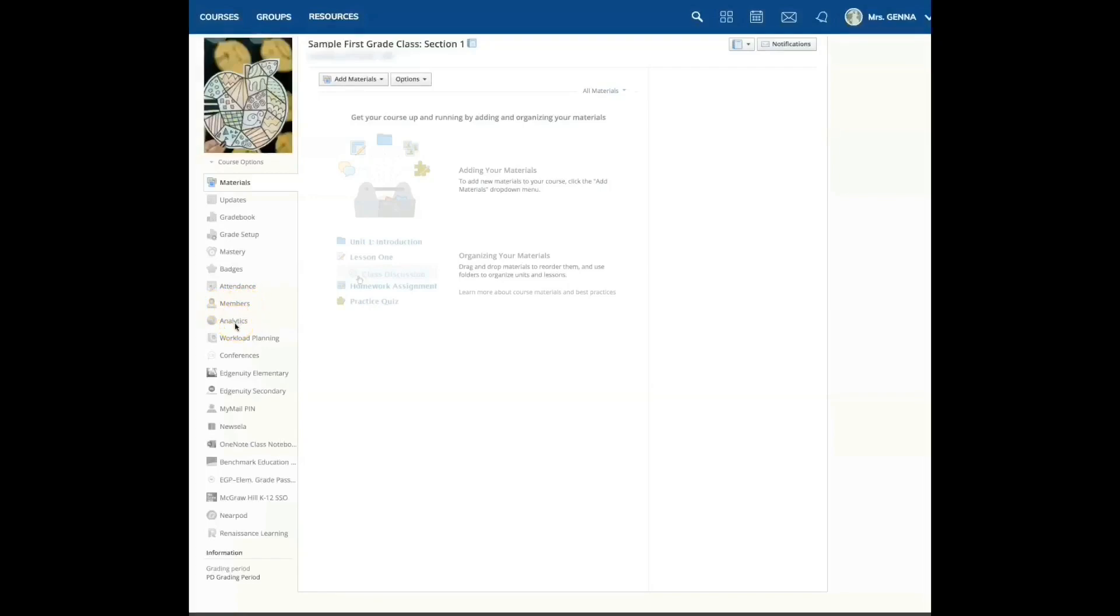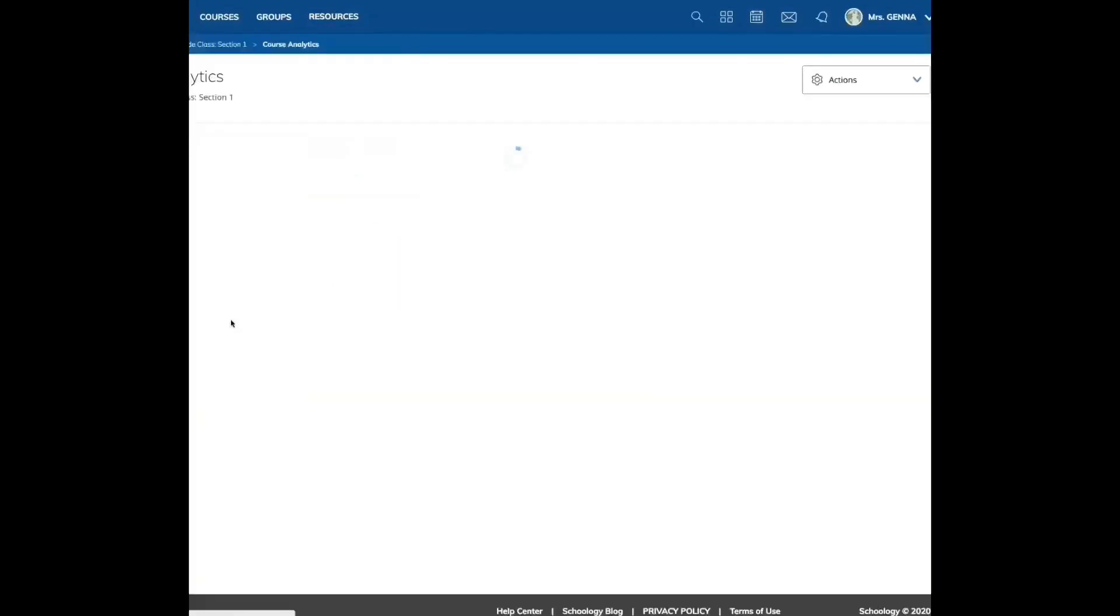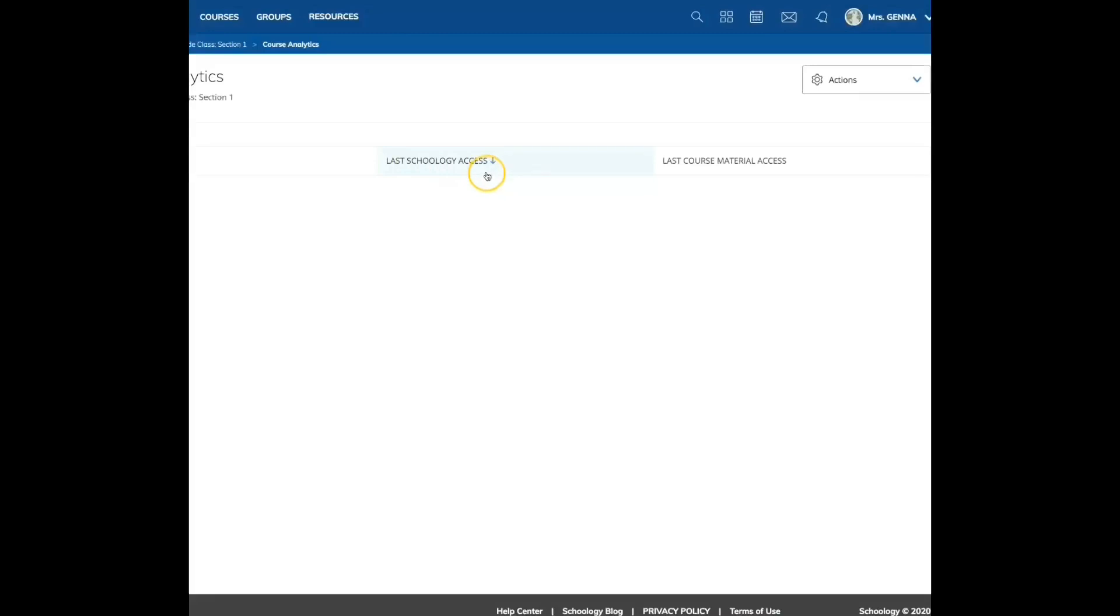This feature is important when you want to check activity. I'm going to click analytics. And on the left, you will see the student names. You will be able to see when they last accessed Schoology and your course materials. In this drop down, you're going to see the historical data.